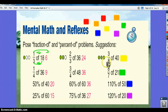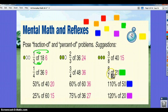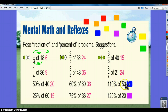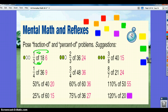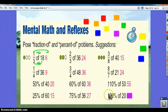3 eighths of 40: 8 times 5 is 40, so 3 times 5 is 15. 7 times 3 is 21, so 8 times 3 is 24. 110% of 50: 100% of 50 is 50, and 10% of 50 is 5, so the answer is 55. 120% of 20: 100% of 20 is 20, and 20% of 20 is 4, so you get 24.